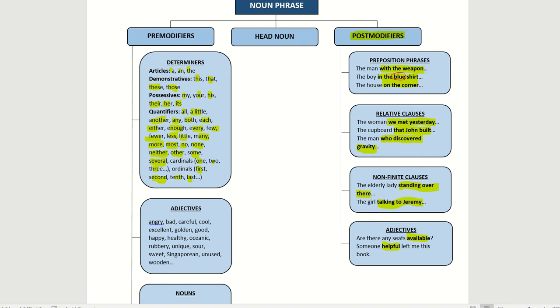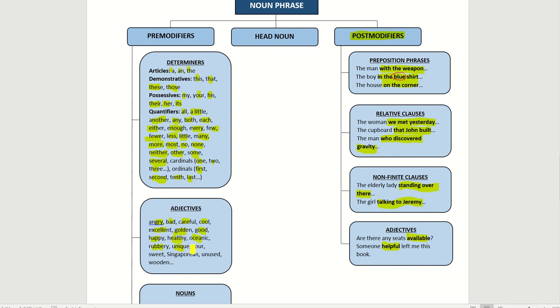Then the adjectives, we have, just now we learned already the different types of adjectives, such as opinion ones. Angry, bad, careful, cool. Also opinion. Excellent. Color. Golden. Good. Opinion. Happy. Healthy. Opinion. Oceanic. Opinion. Rubbery will be material. Unique will be opinion. Sour. Opinion. Sweet. Opinion. Singaporean. Singaporean. Unused. Opinion. And wooden will be material. So these are pre-modifiers.